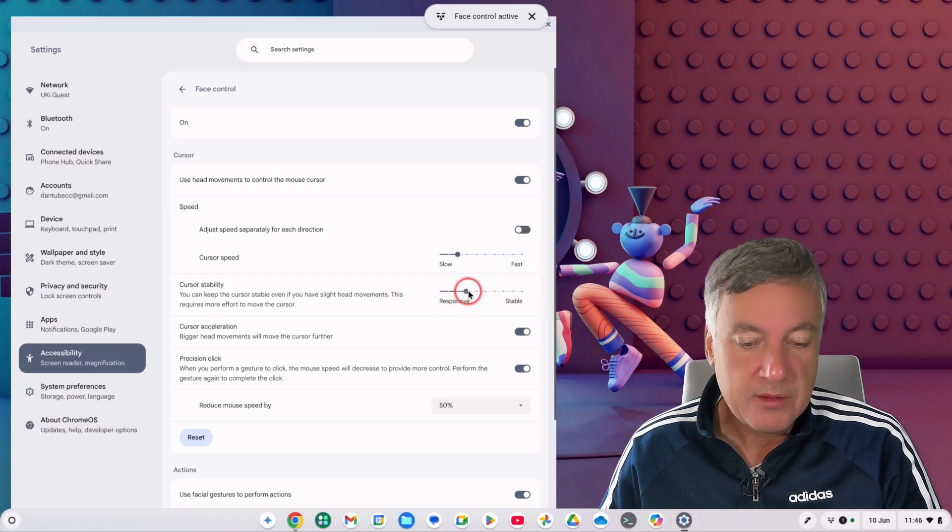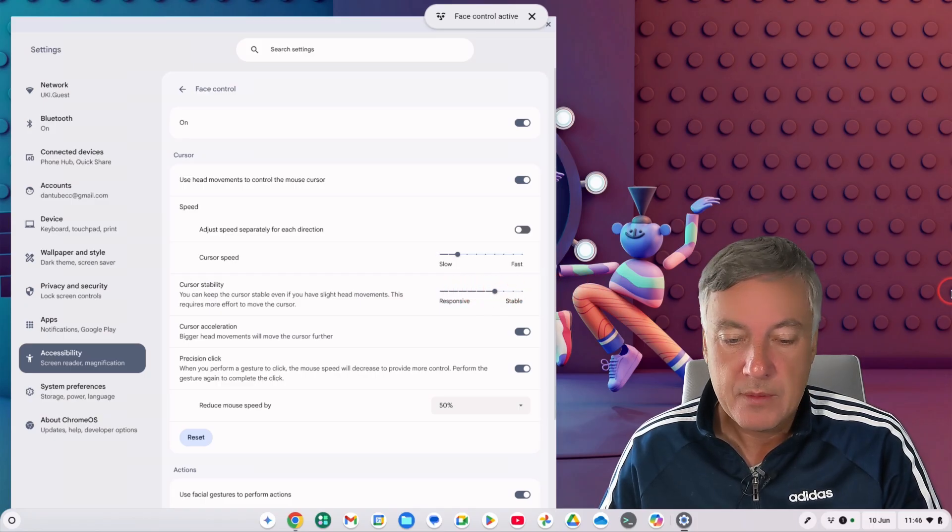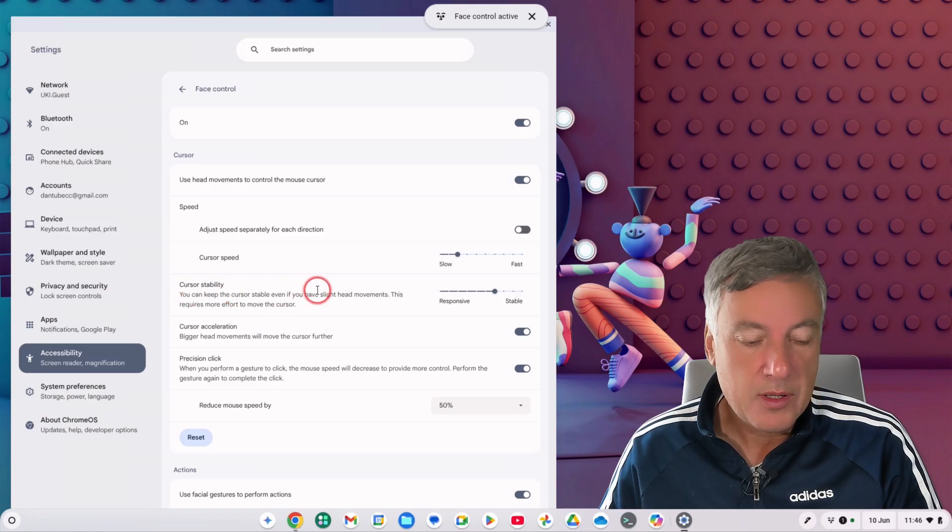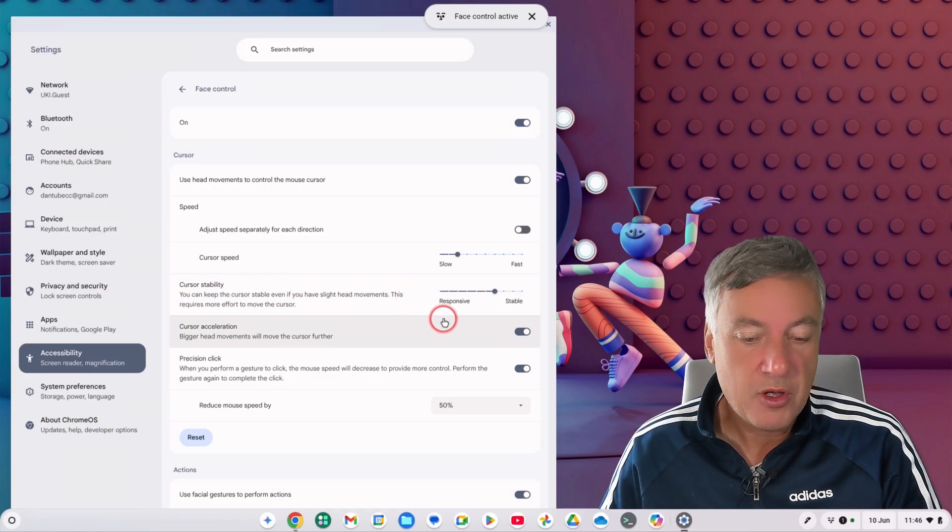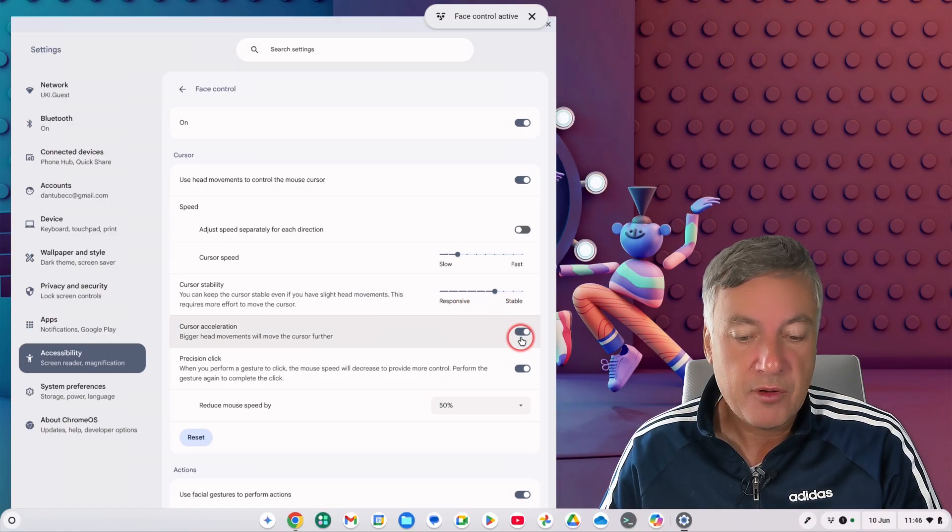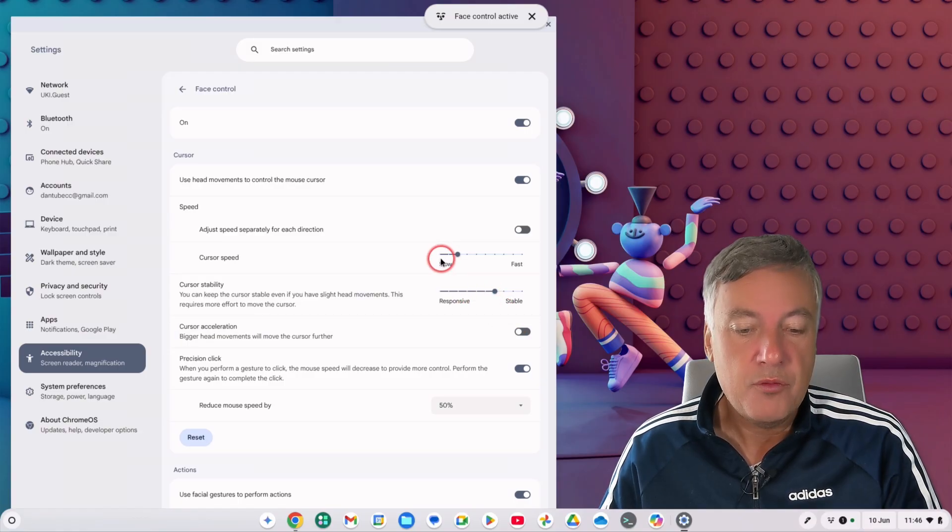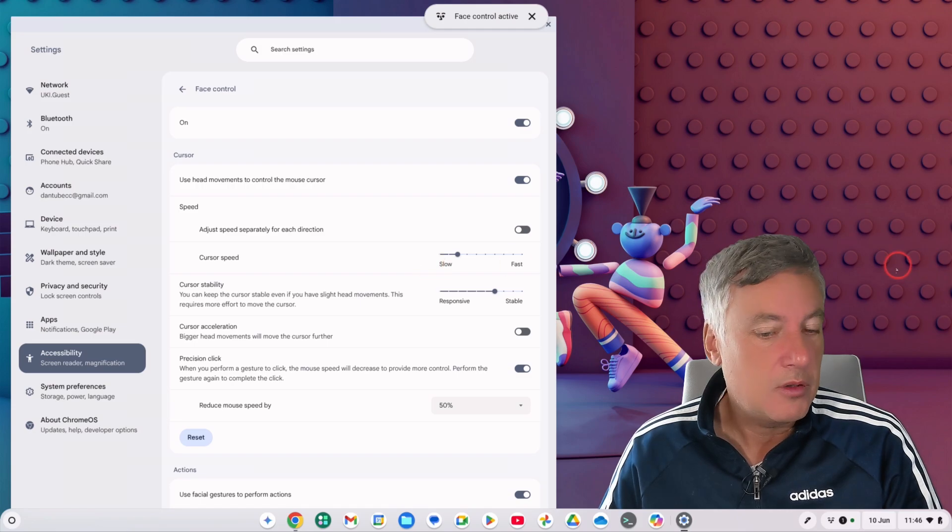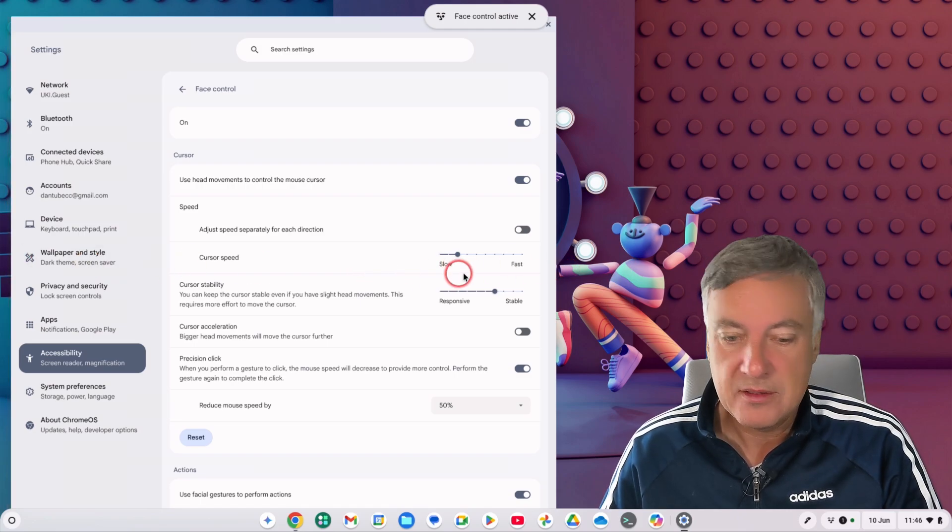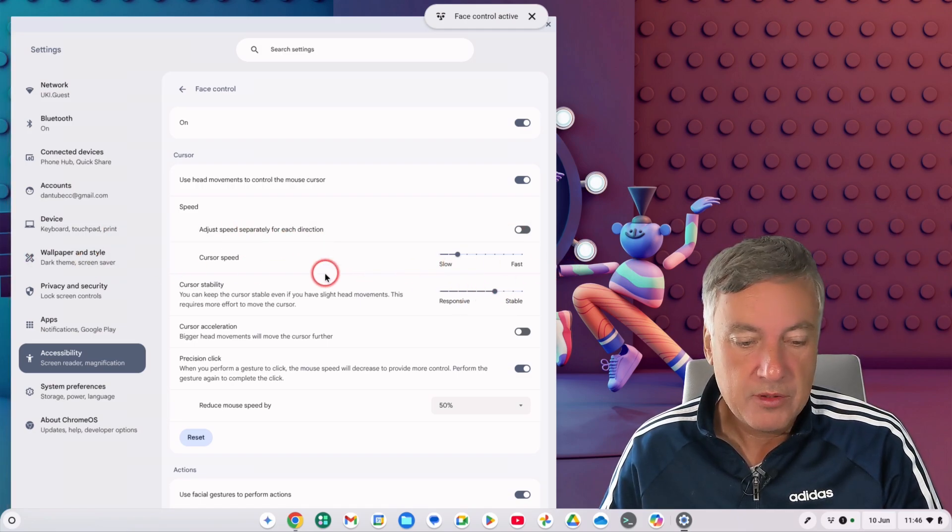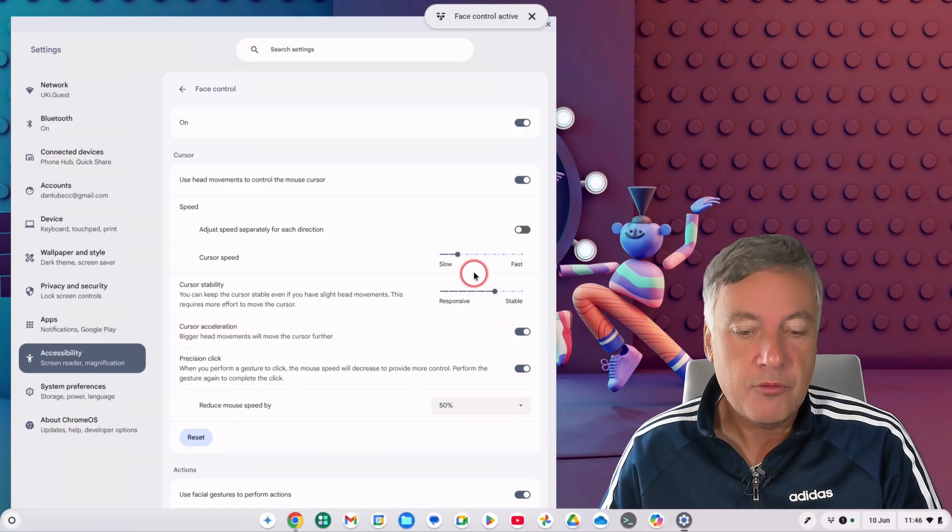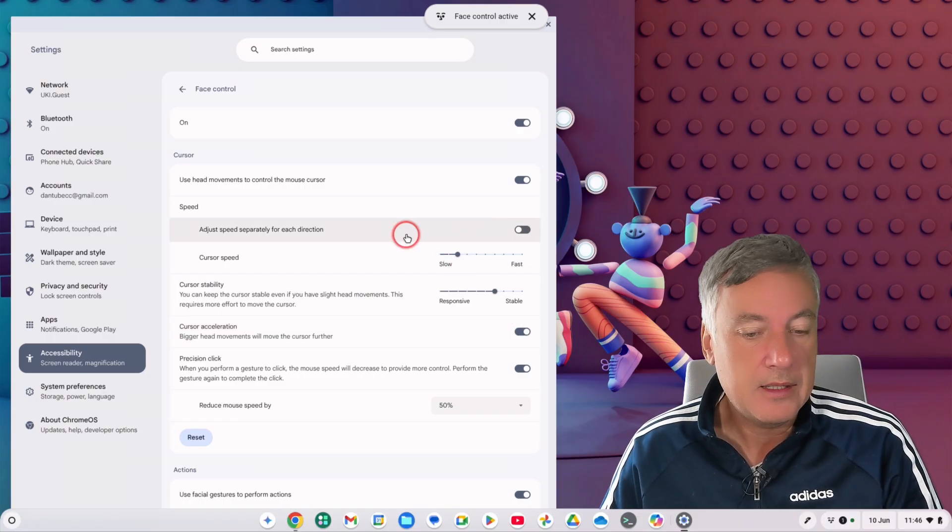Whereas if you put it here it's a bit slower. And cursor acceleration: big head movements will move the cursor further. So if you don't want that you can turn that off like that. And if I move quickly to the right it still went quick, but if you turned it on then it will go much quicker. So from there you can see it goes much quicker, so it's actually following me around like that.